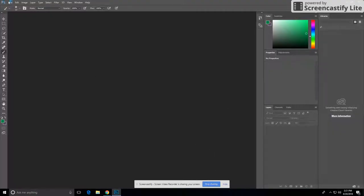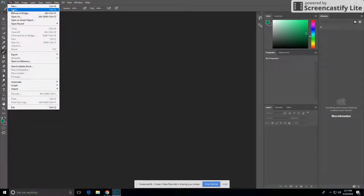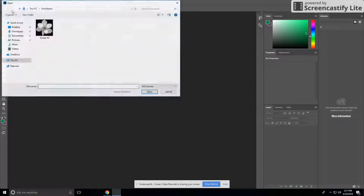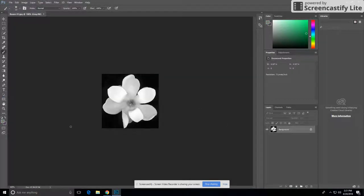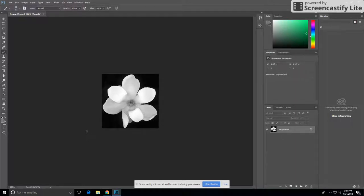Once Photoshop loads, go into File, Open, and get your image. If you want to go closer to the image, just click Ctrl plus.